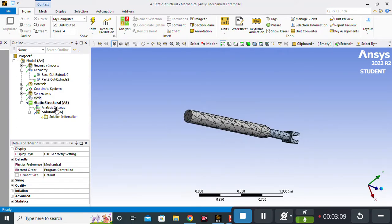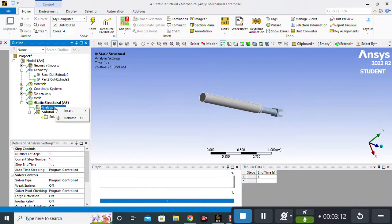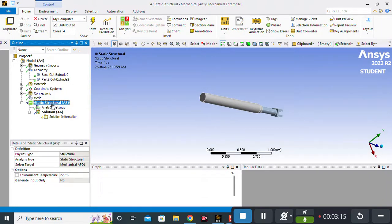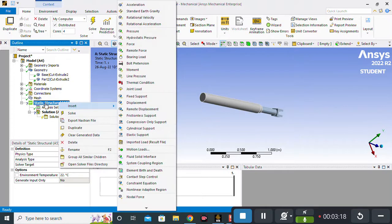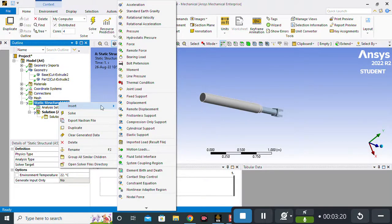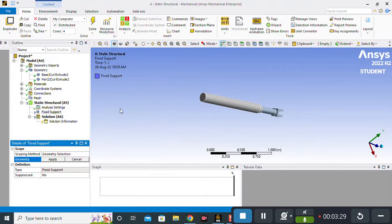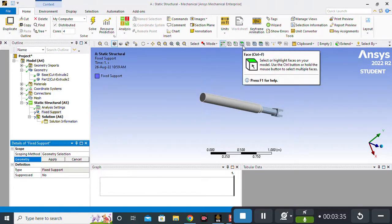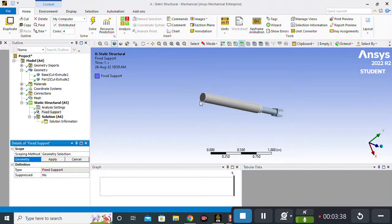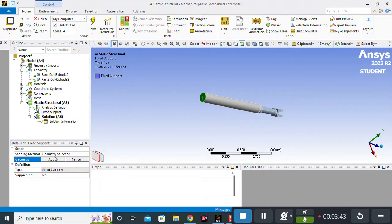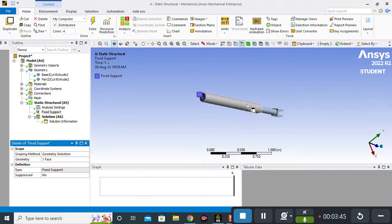Now I have to apply boundary conditions. I will go to Static Structure and right-click, then from Insert I will apply a Fixed Support at one end. For applying the fixed support, I click on the face select option, select the face, and apply the geometry selection. A fixed support is now applied at this end of the hydraulic piston.